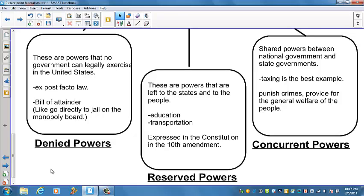National government legislation in a concurrent area is said to preempt or take precedence over conflicting state or local laws. One of the ways the national government has extended its powers is through preemption of state and local laws. In the first decade of the 20th century, fewer than 20 national laws preempted state laws; by the beginning of the 21st century, that number had grown into the hundreds. The most extreme example of conflict over the Supremacy Clause is the Civil War.